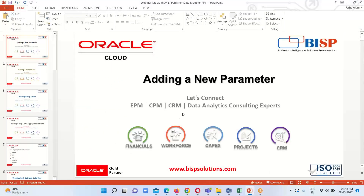This is all about defining parameters in the data model and how to define multiple parameters. If you have any questions, you can reach out to us at www.bispsolutions.com or www.bisptrainings.com. Thank you everyone, we will continue in our upcoming session.